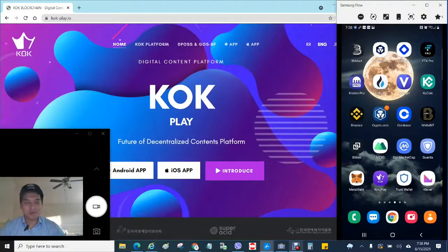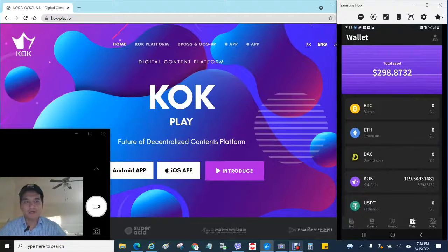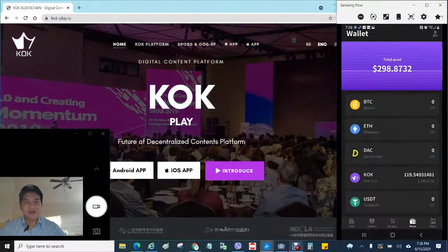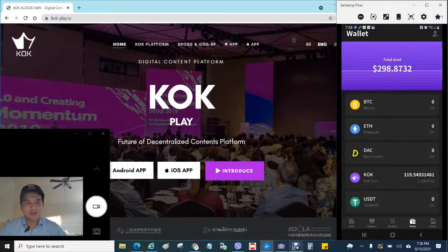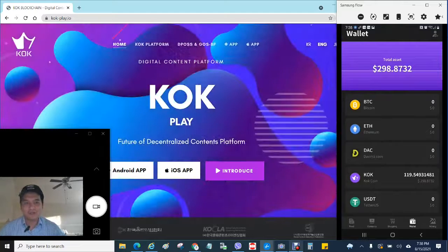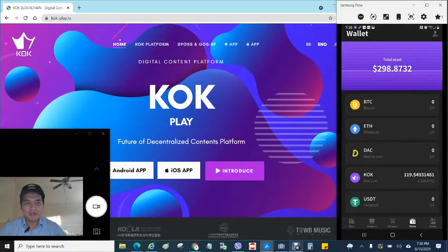So some of you, if you have the KOK app, you open it up and right now you will see you have some KOK coin available in your app if you mined it before, a month or two ago.